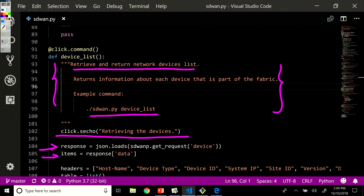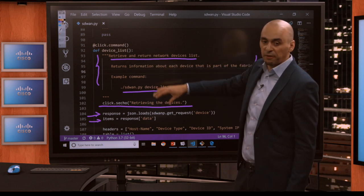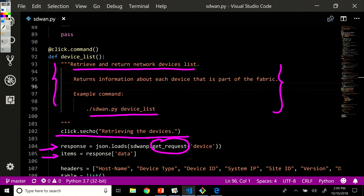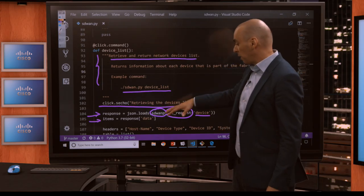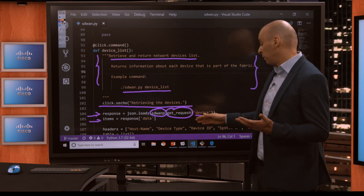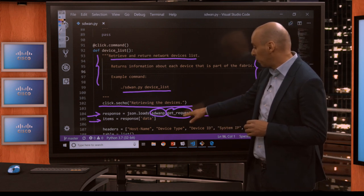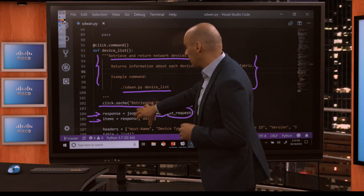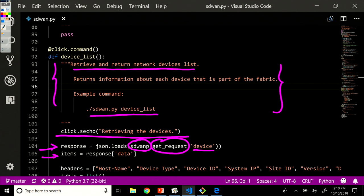The response variable within this function contains the getRequest response for the device endpoint. We use the instance of the RestLib API class that we defined above — we're already authenticated at this point. We use the getRequest function from that instance and load the output as JSON, storing it in the response variable.